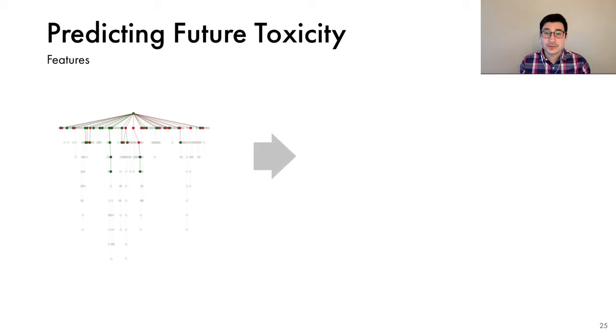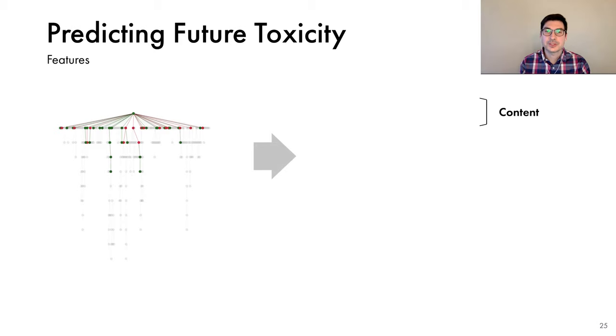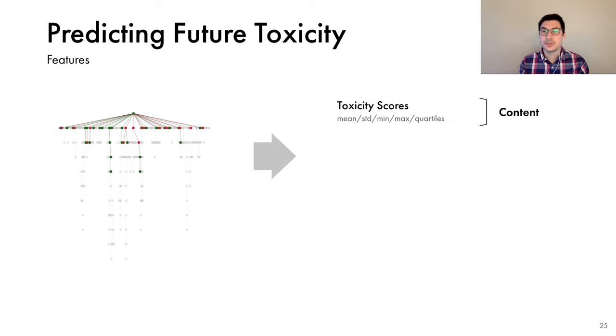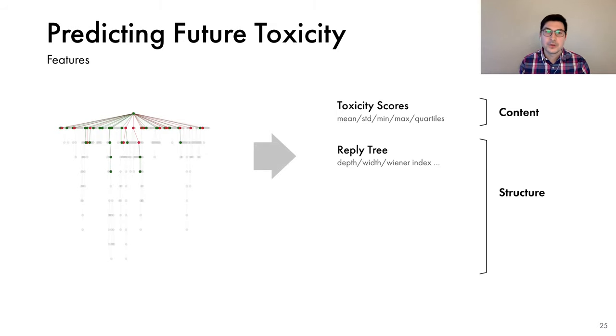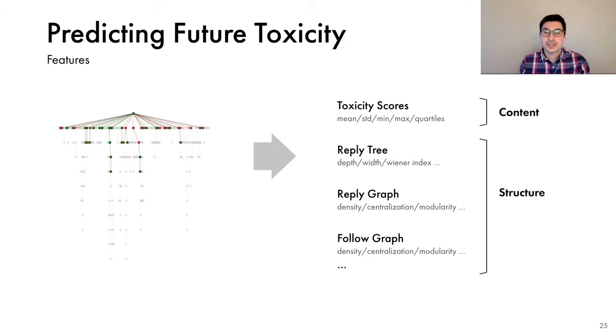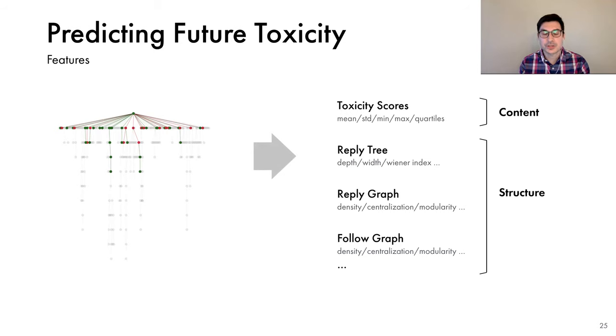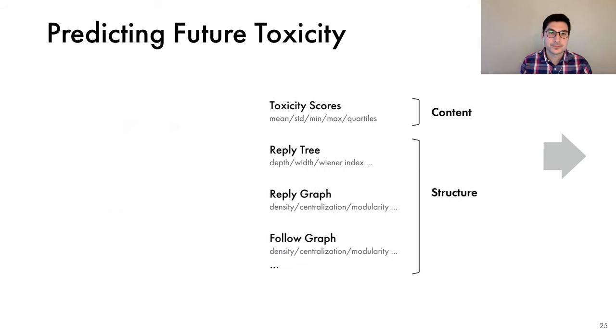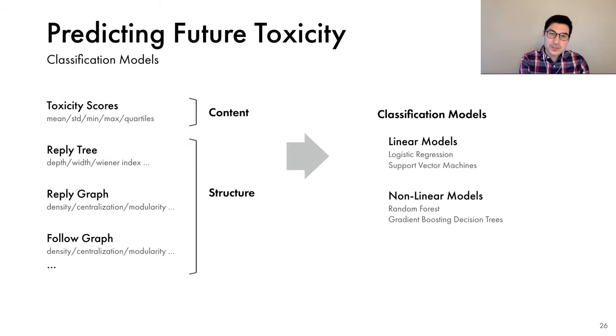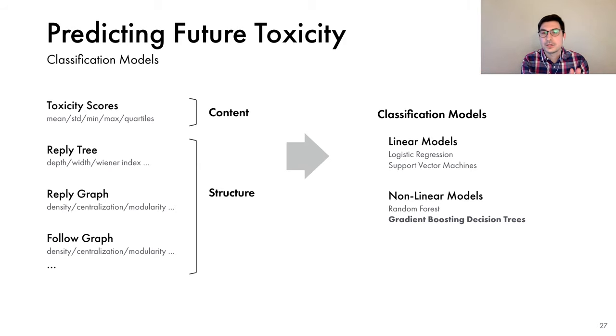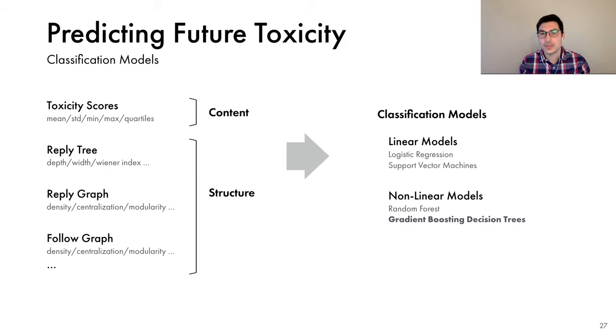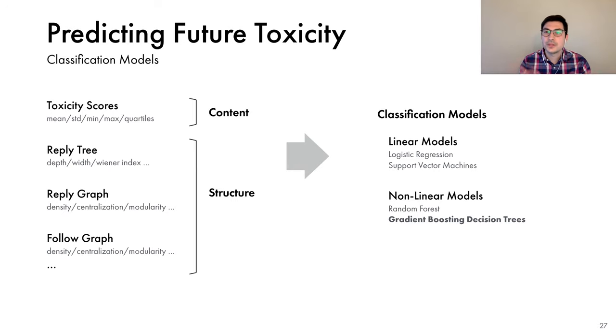To characterize the conversations, we use two sets of features. The first set captures the characteristics of the content. We compute a number of summary statistics of the toxicity scores returned by the Perspective API. And the second set captures various aspects of the structure of the conversation prefix. We characterize the reply tree. We compute its depth, width, and many other features. We also characterize the structure of the reply and the follow graphs, including their density, centralization, various other features. And then we take these features and we plug them into classification models. We tested a wide range of models and found that non-linear models tend to work better. And in particular, the gradient boosted decision trees performed best. So the results that I'll show you next were obtained with these models.